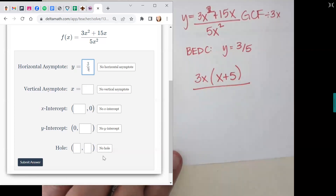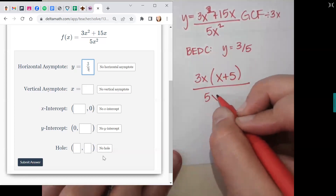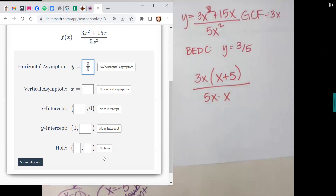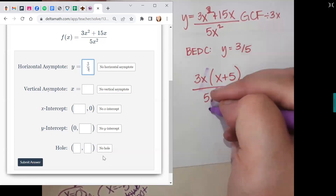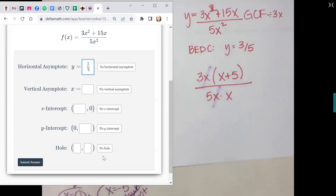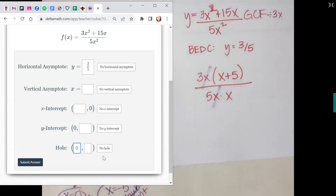Can anything cross out? The x. Can the 3 and 5 go with it? No — you have to cross out identical pieces. So I take out this x and this x, but 3 and 5 stay. If those x's cross out, where does that go? In the hole answer — it was x on the outside, so I put zero. Vertical asymptotes are any x's left on the bottom: x is on the outside, so x equals zero is the vertical asymptote. Are there any x's left on the top for an x-intercept? x plus 5 — so the x-intercept is negative 5.